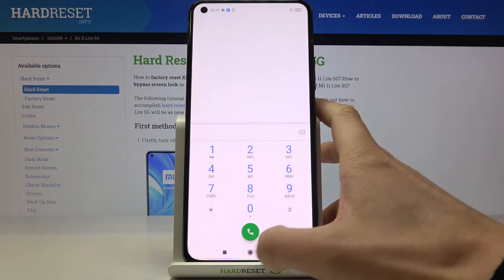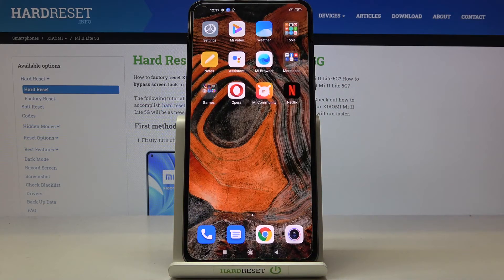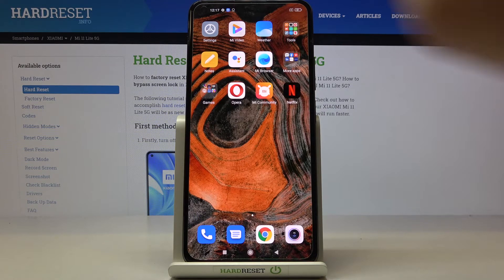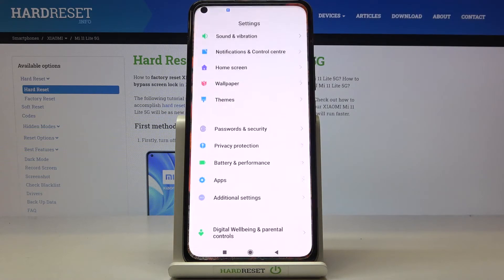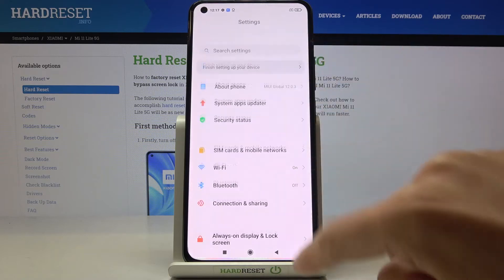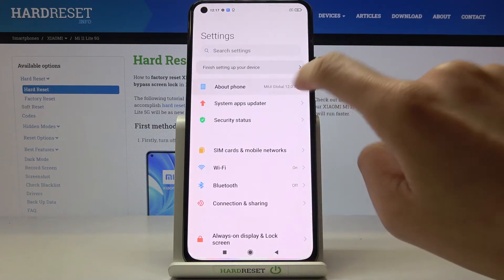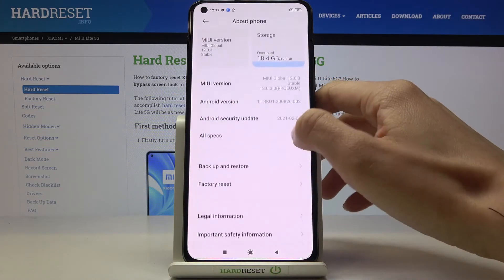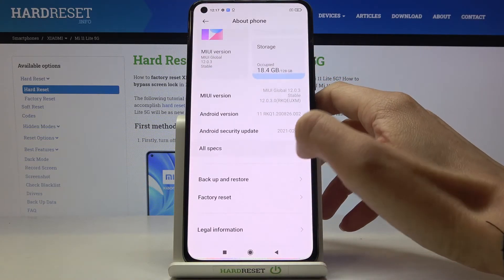Tap on OK to go back. You can also open it via Settings. Go to Settings, tap on About Phone, and here go to All Specs.